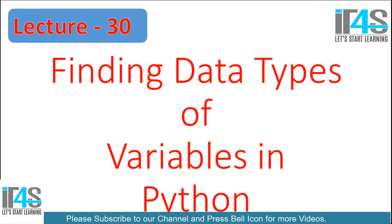This is the lecture 30 of Python 3 complete tutorial series. In this video I will talk about finding data types of all types of variables in Python - how to find which variable is of what data type, whether it's holding boolean, integer, string or something else. So let's get started and open up your PyCharm.